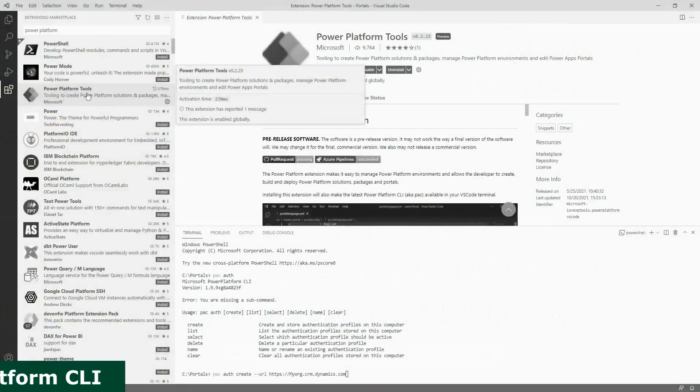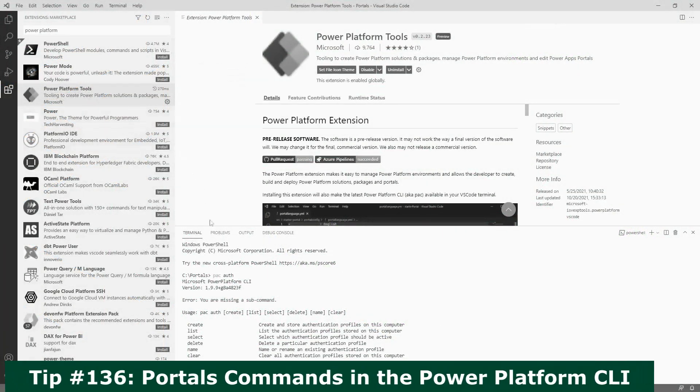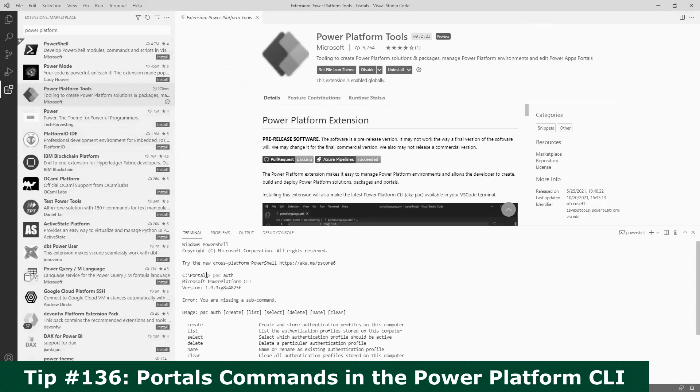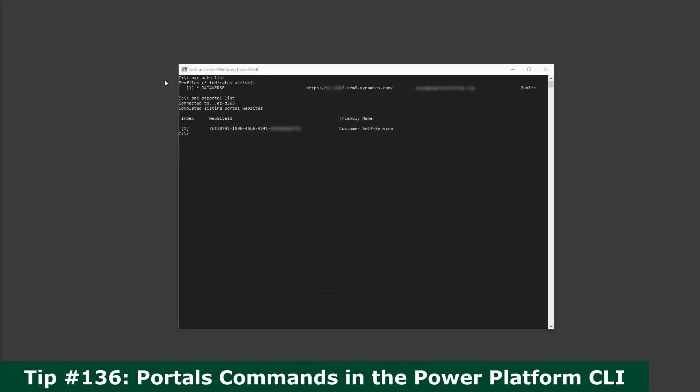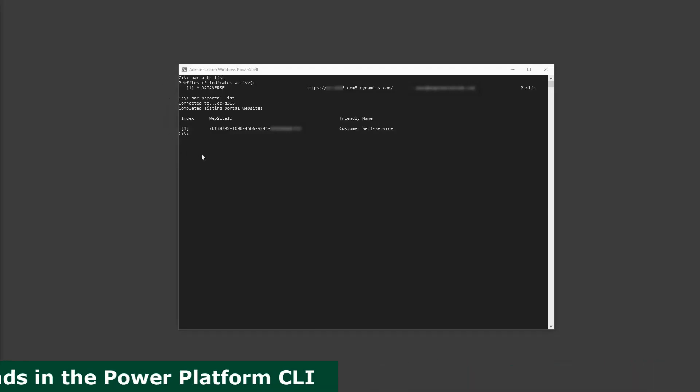In our last tips, I covered the PowerApps Portal specific commands available as part of the Microsoft Power Platform CLI and went into details about the download command. In this tip, I'm going to go a bit deeper into the upload command.